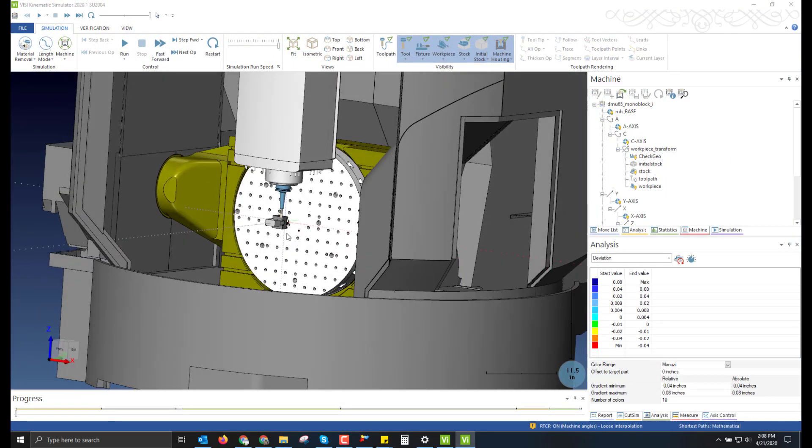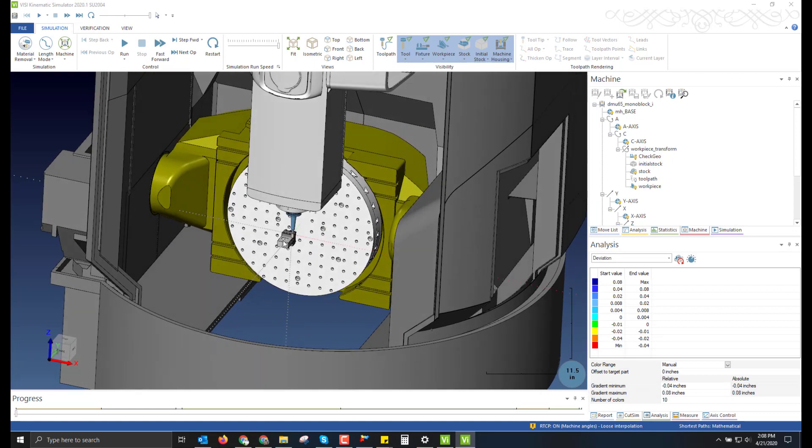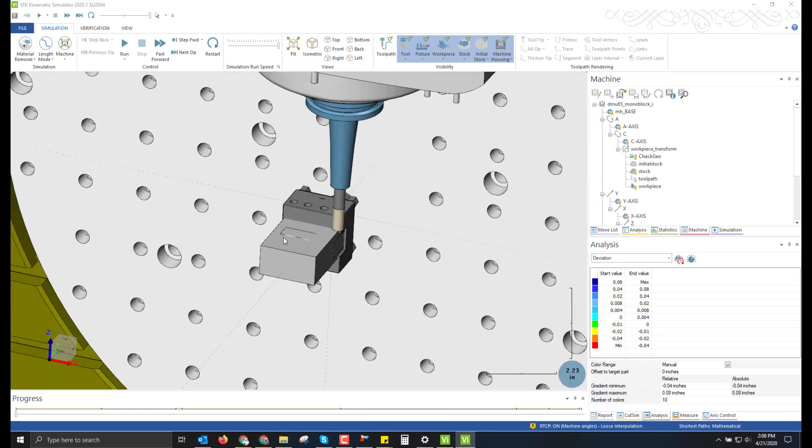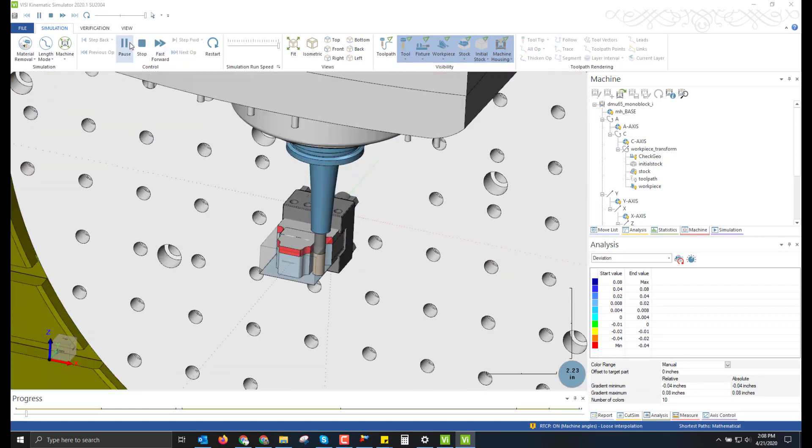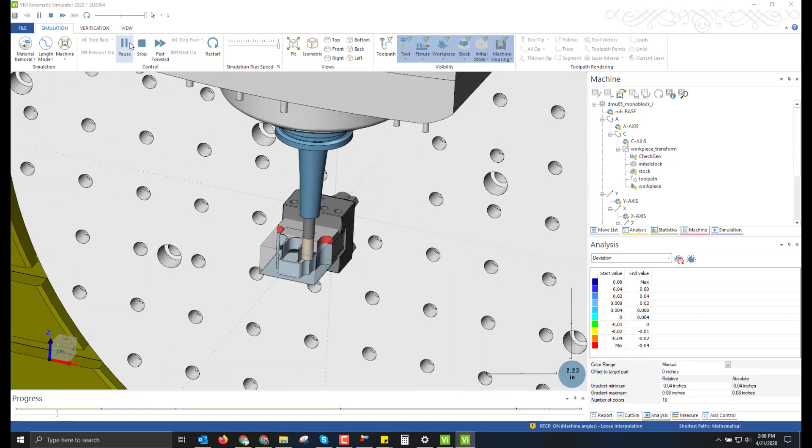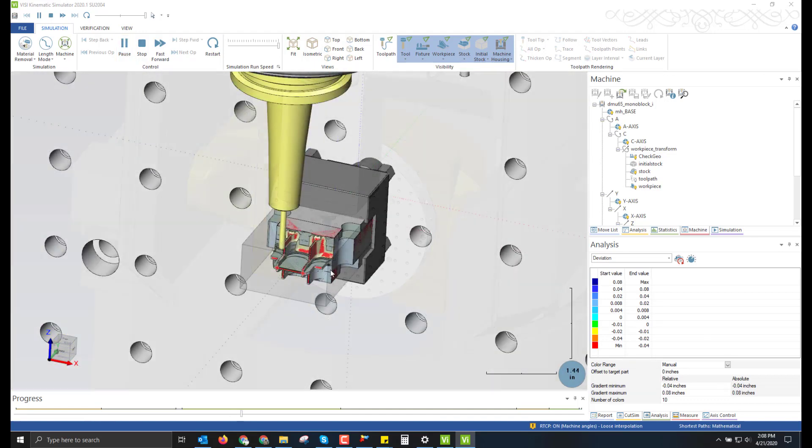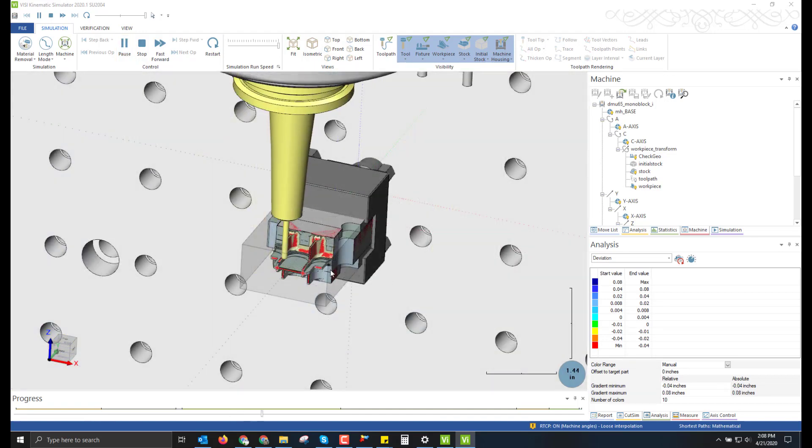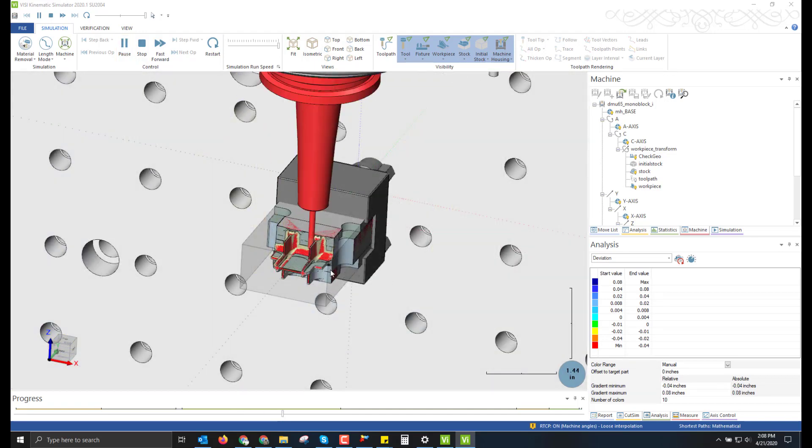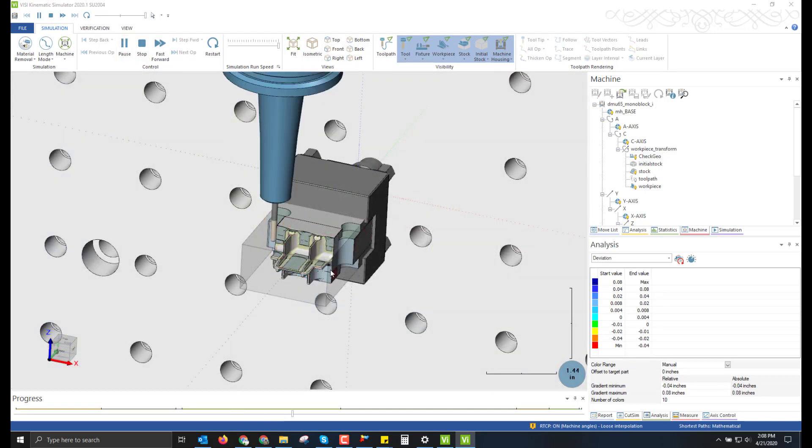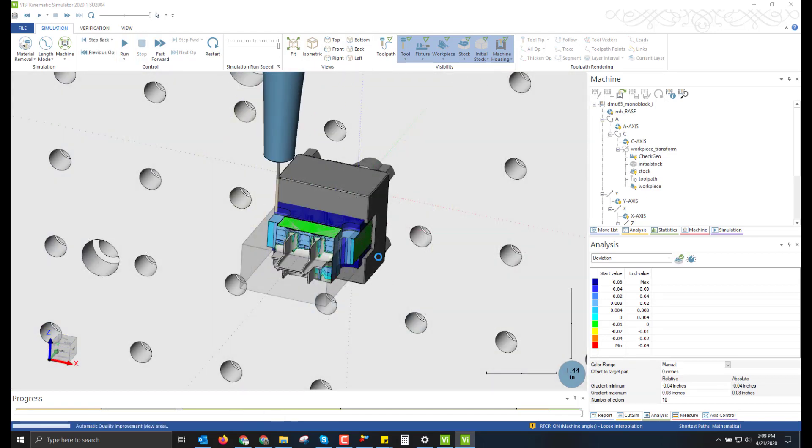Further verification can be done by running the simulation. This shows full machine with rotations to each side of the electrode setup for verifying tool crashes and collisions.